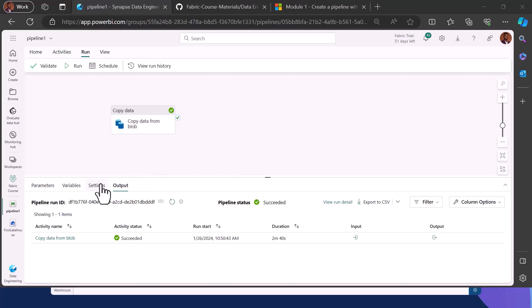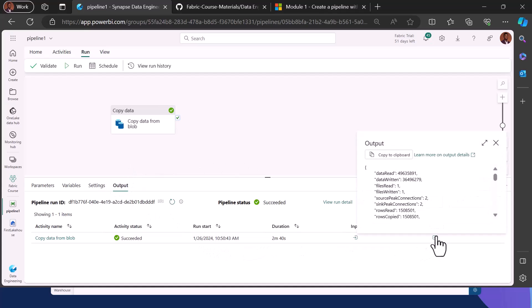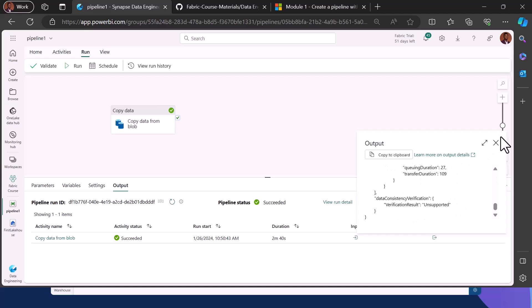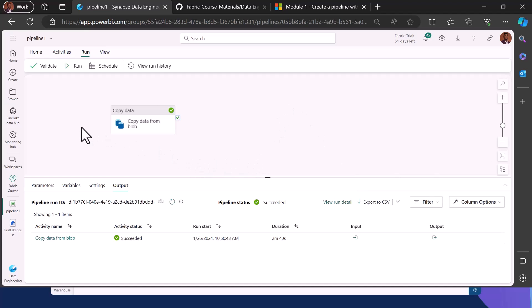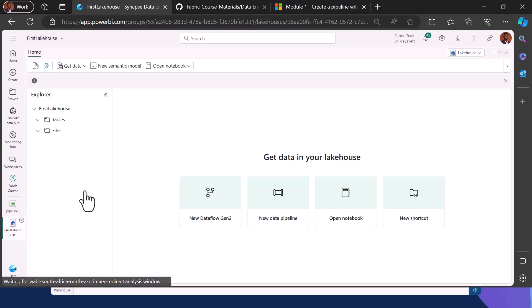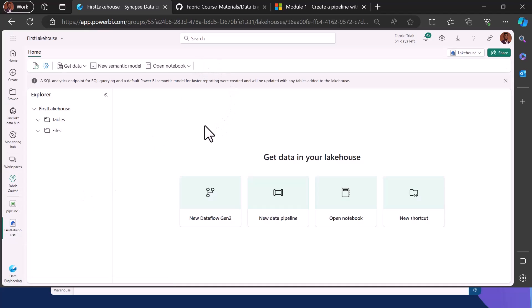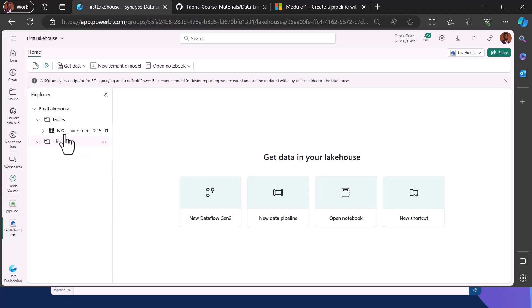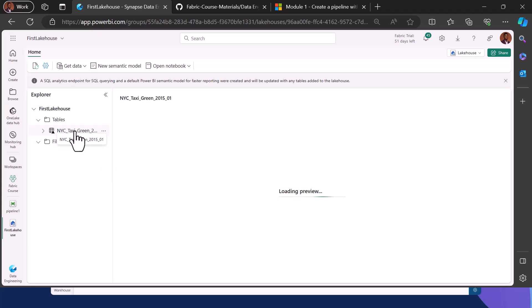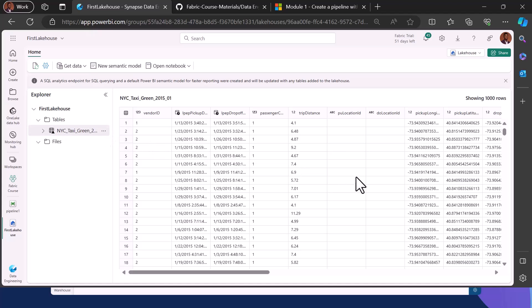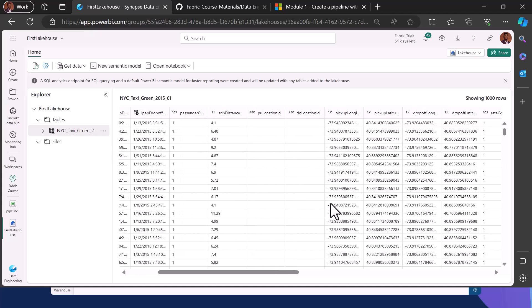Our pipeline has run successfully. You can see the output — about 1.5 billion rows of data have been written. Close this interface and come back to your Lakehouse. Click on the Lakehouse and then click Refresh. Once you click Refresh you can click on the data and preview it. This is the data ingested from the Blob storage, and you can see the little icon indicating it is actually in parquet data format.